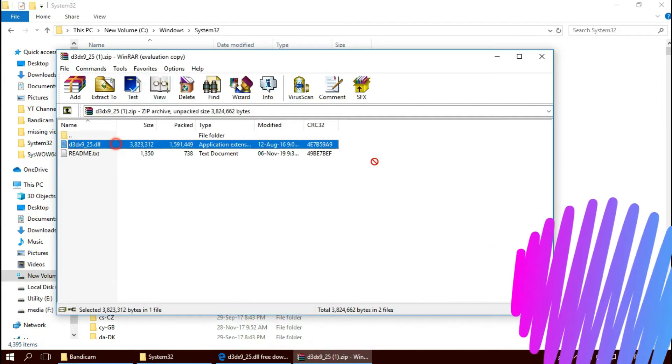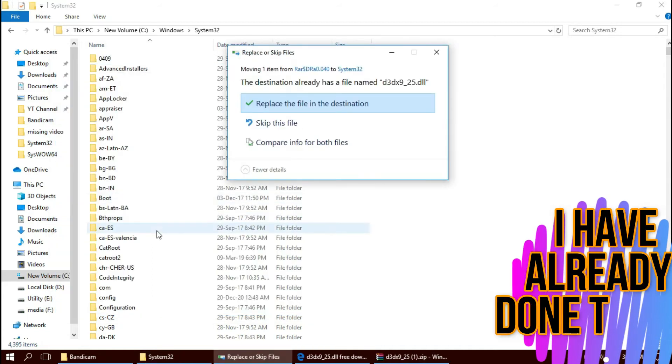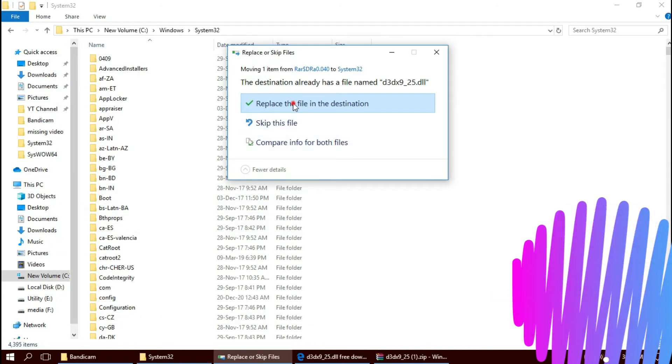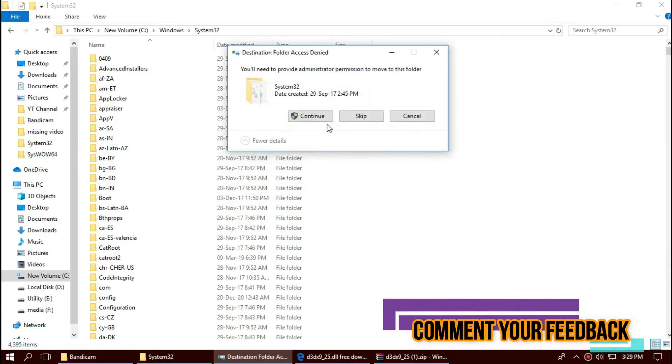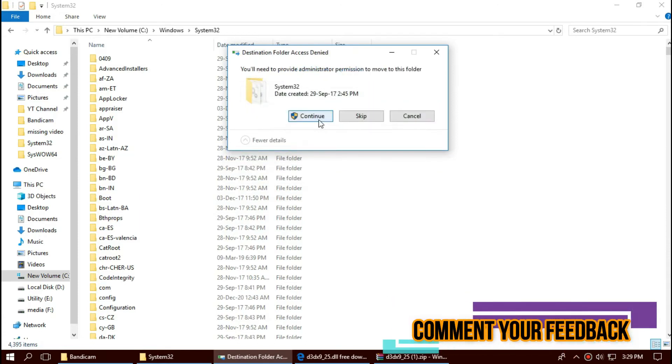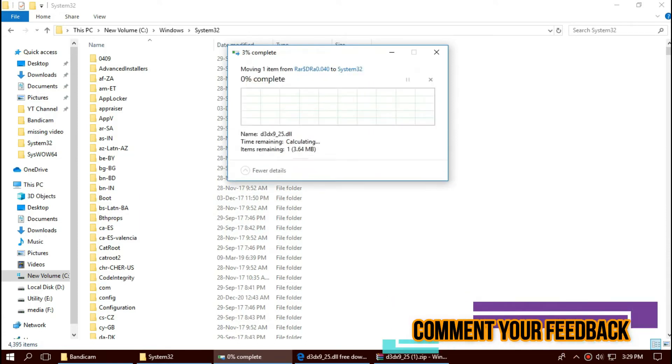And drop. I have already done this, so it's asking me to replace. Click on Continue to give administrator access.